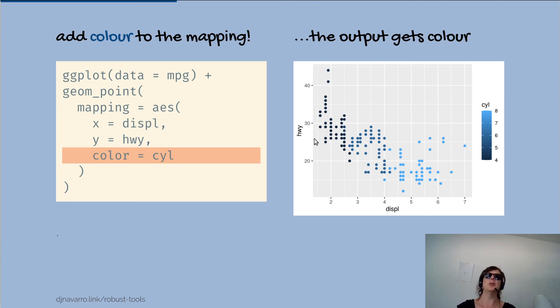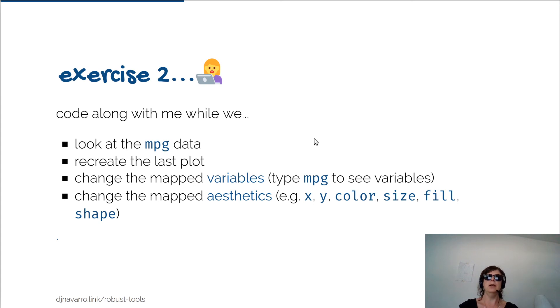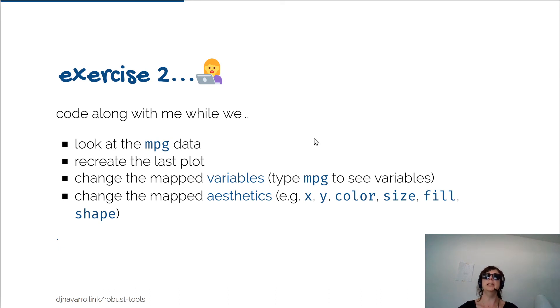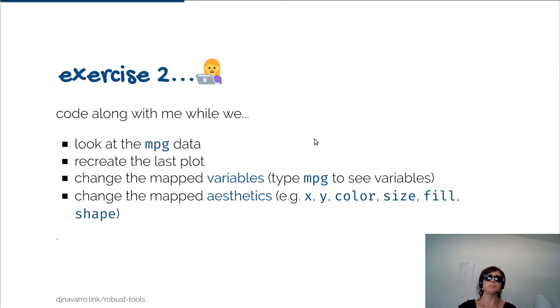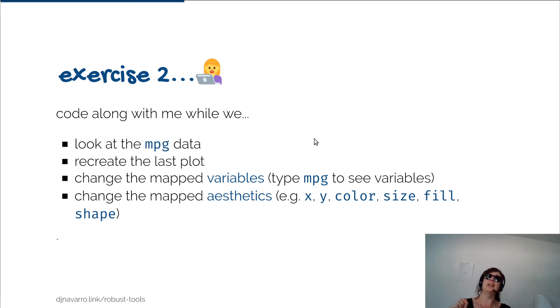This is where in my class I would say code along with me and I would say okay, let's take the mpg data, recreate the last plot, change the mapped variables, play around with them, and see if you can play around with some different aesthetics and see what kind of plots you can come up with. That is as good a point as any to say go do that one yourself. In the next video I'll pick up and I'll actually do that exercise. Okay, I'll stop now.